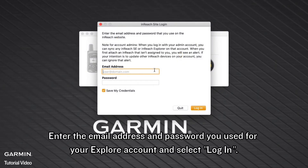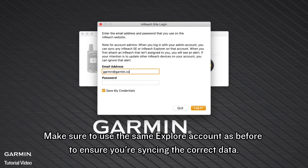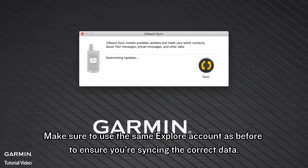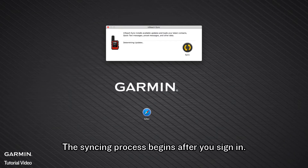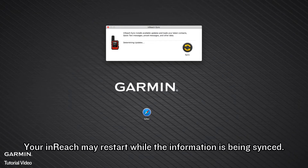Enter the email address and password you used for your Explore account and select Login. Make sure to use the same Explore account as before to ensure you are syncing the correct data. The syncing process begins after you sign in. Your inReach may restart while the information is being synced.